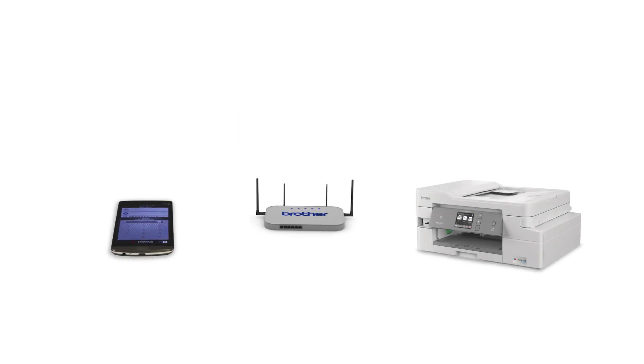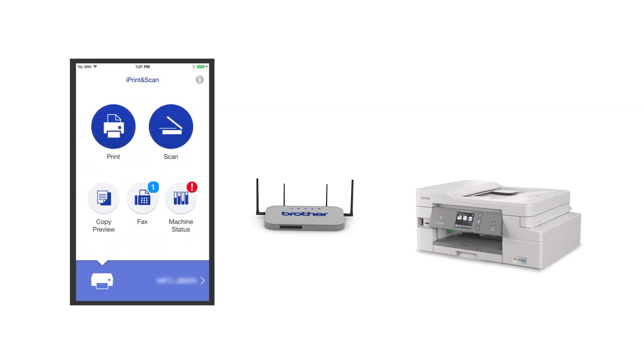After the connection process is finished, you'll need to go to either the App Store or the Play Store and download the Brother iPrint and Scan application in order to print and access other features of your machine from your mobile device.